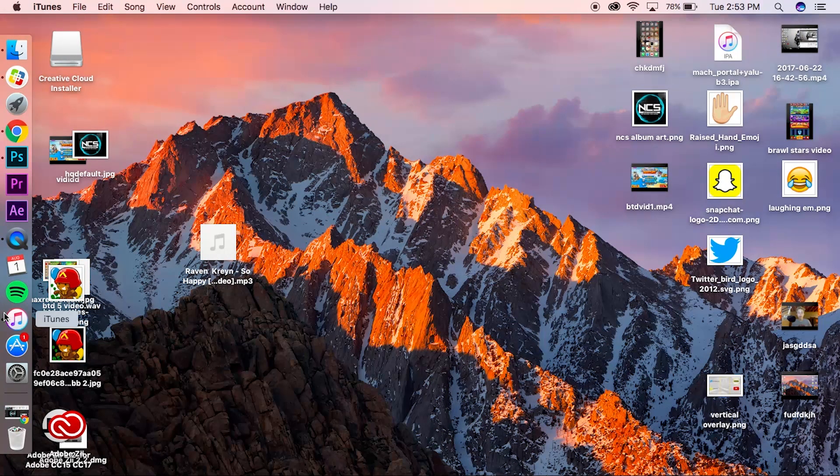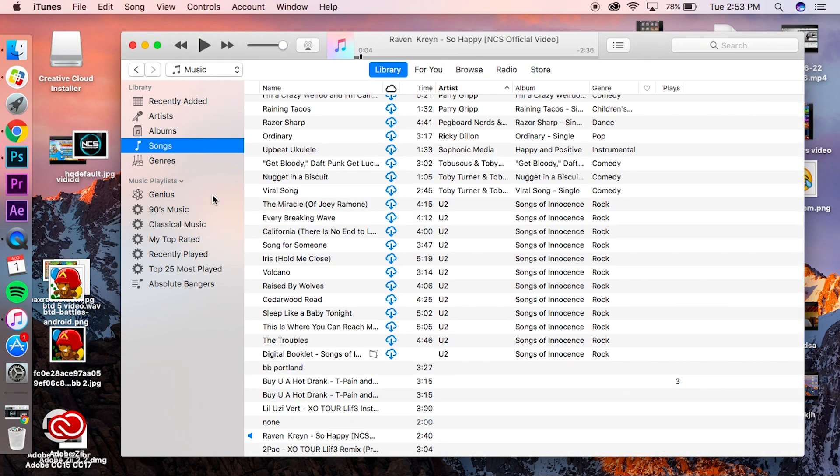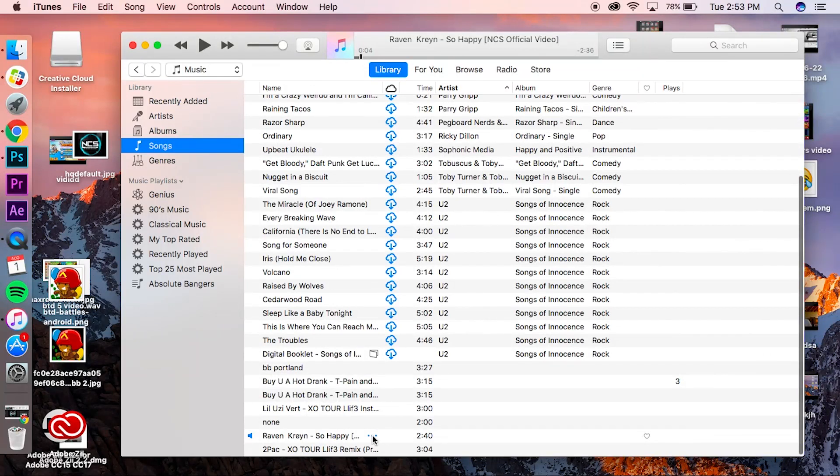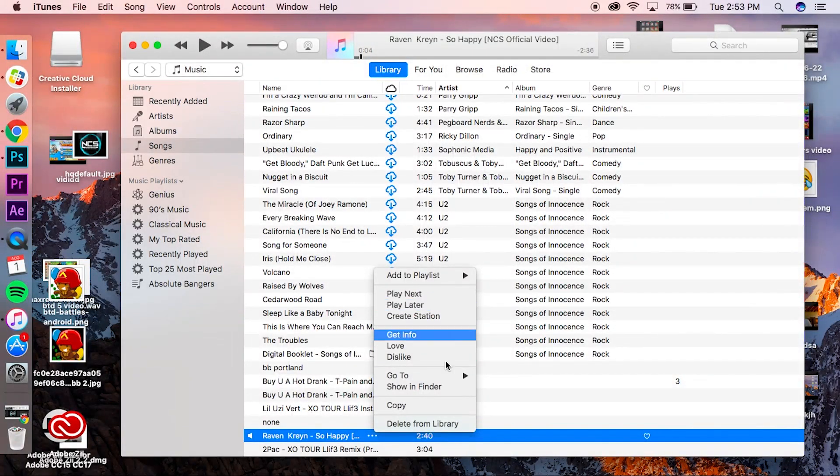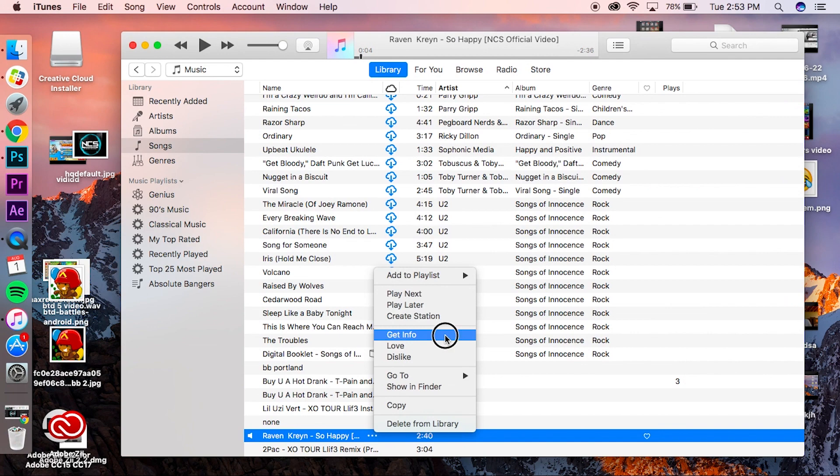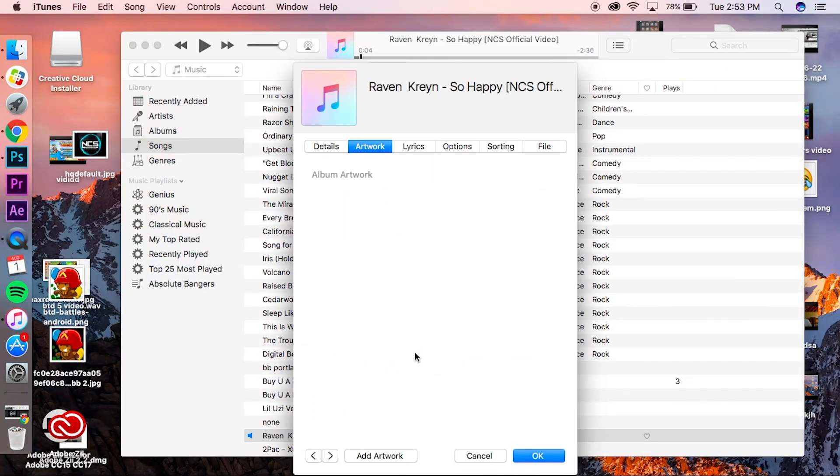Then what you want to do is open iTunes, go to Songs, and find your song. So right here, highlight the song so it has three dots, click on it, and you want to click 'Get Info' right here. This should pop up.